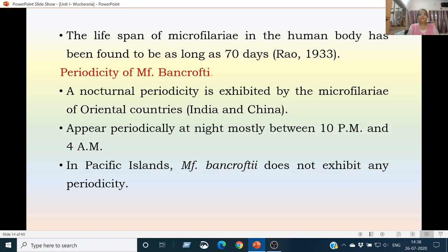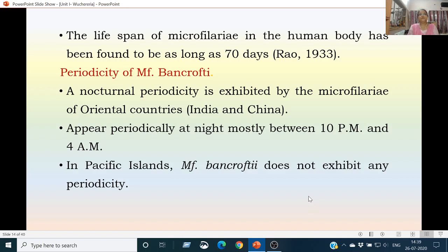Regarding periodicity of microfilaria bancrofti: nocturnal periodicity is exhibited by microfilariae in oriental countries like India and China because the host species in these regions are culicine and anopheline mosquitoes, which take their blood meal during the night between 10 PM and 4 AM. Therefore these microfilariae are present in peripheral blood only between 10 PM and 4 AM. In the Pacific Islands, the intermediate host belongs to Aedes species, which also bite during the day, so microfilaria bancrofti does not exhibit any periodicity in Polynesian Pacific Islands.